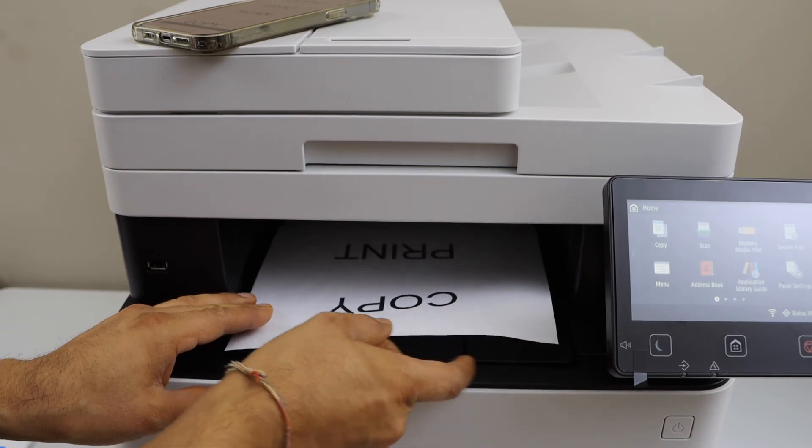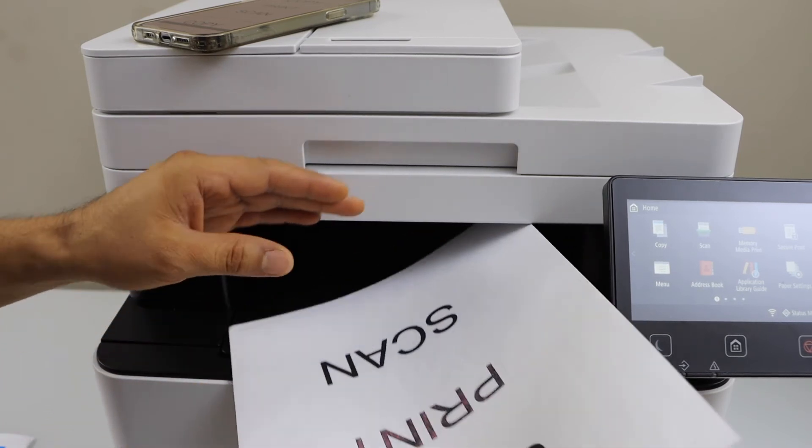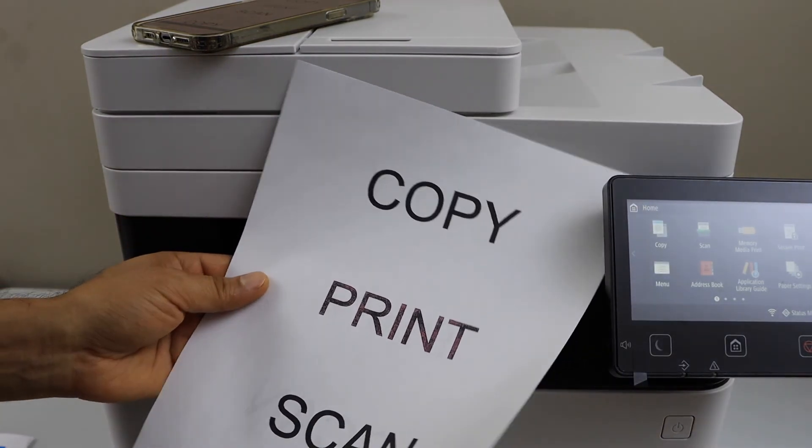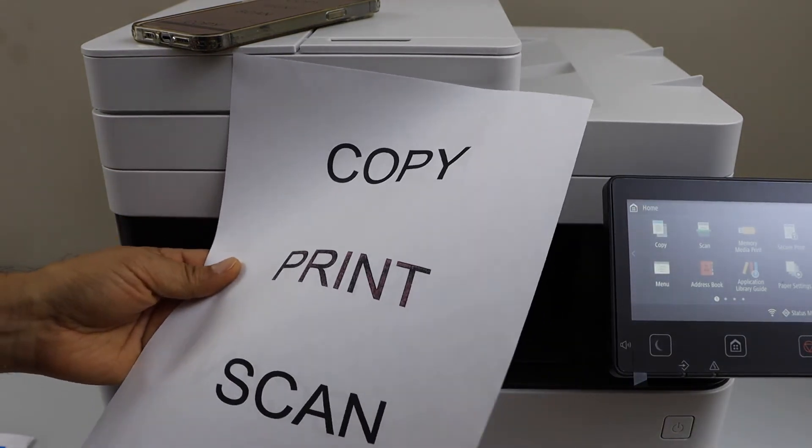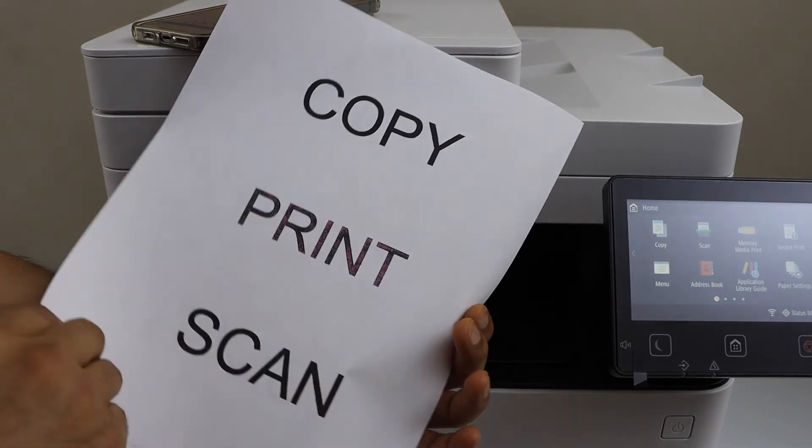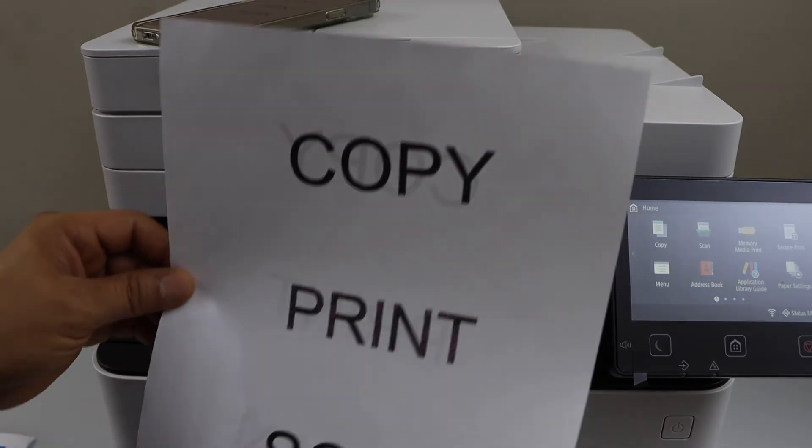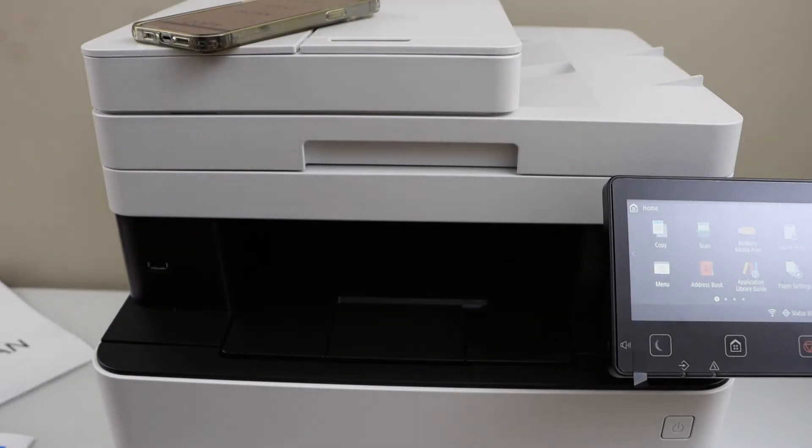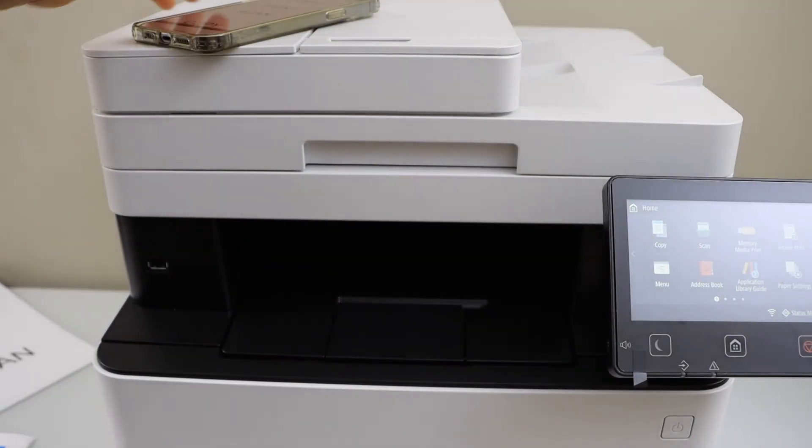Let's see the two-sided printing. It has printed on both sides.